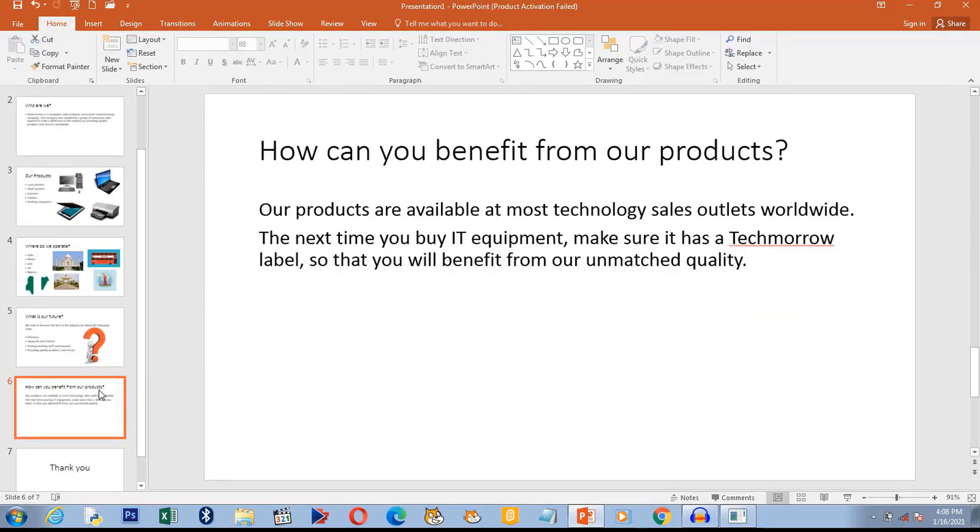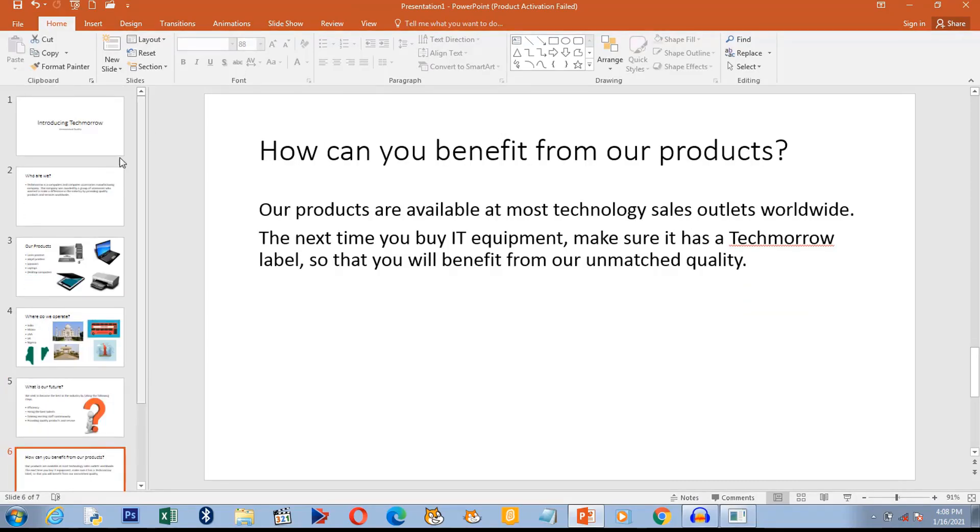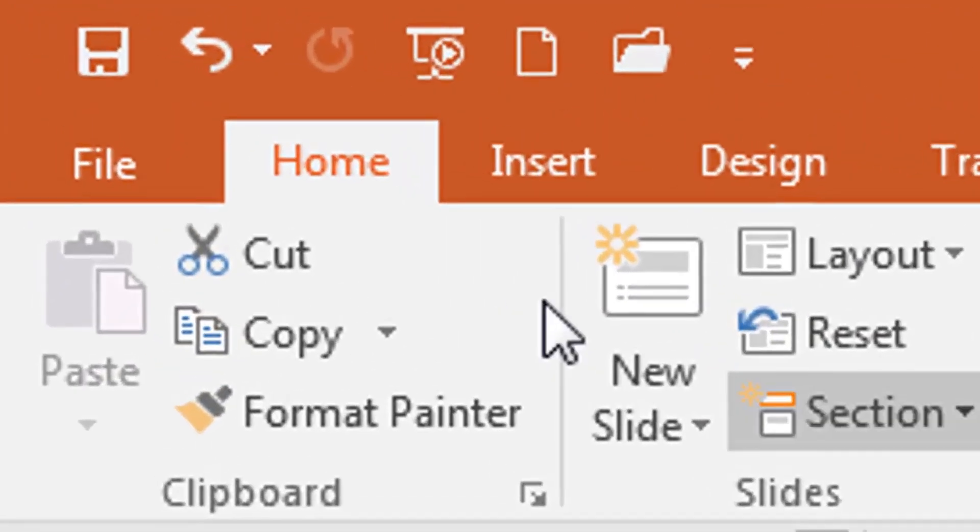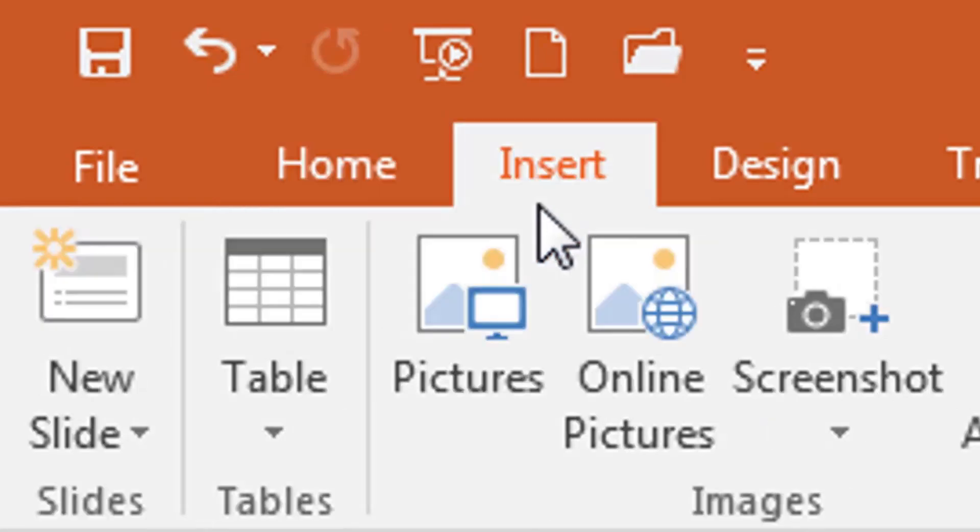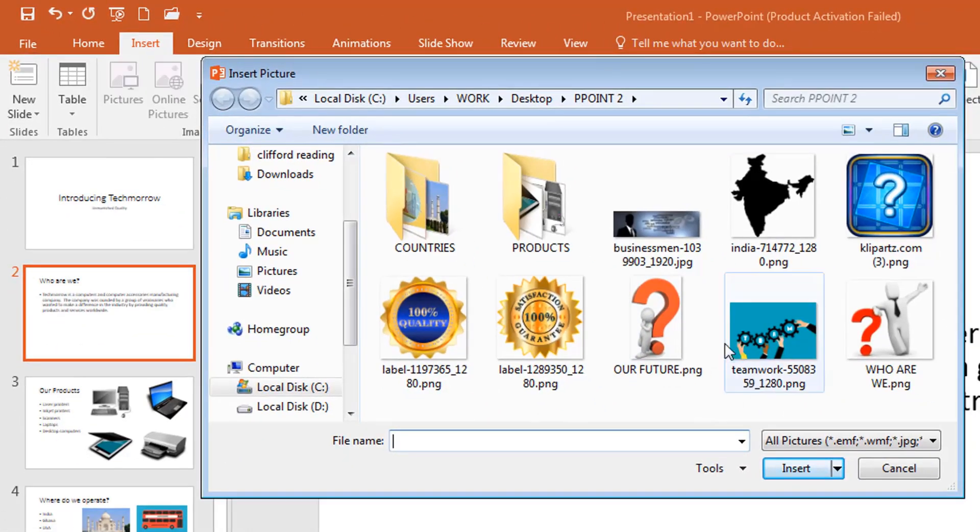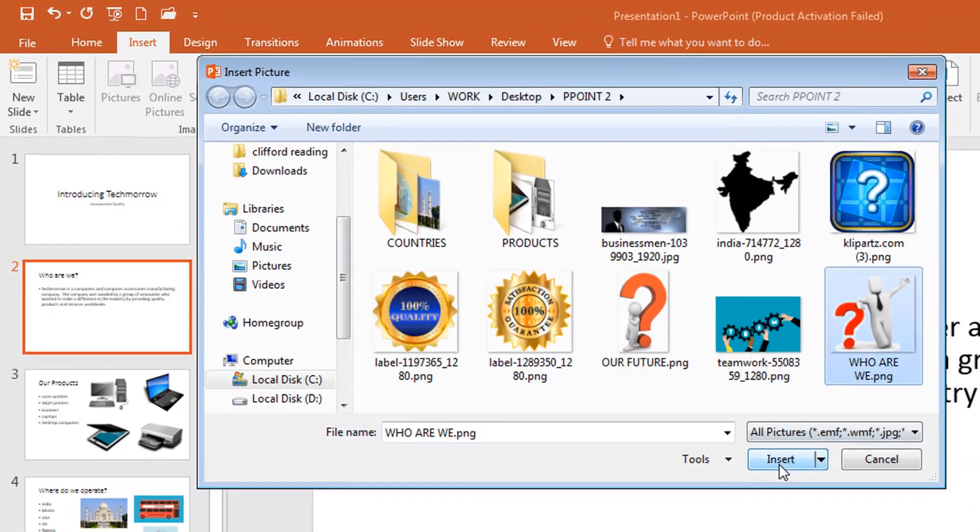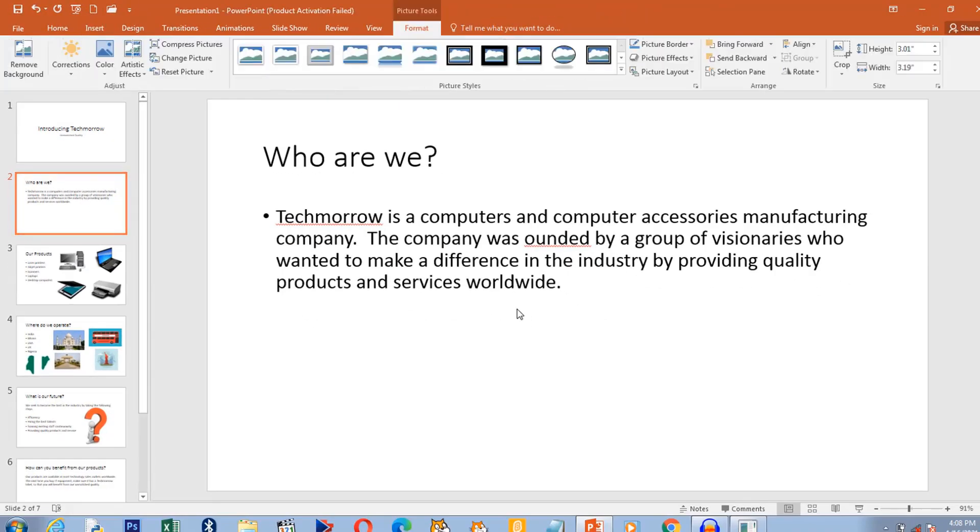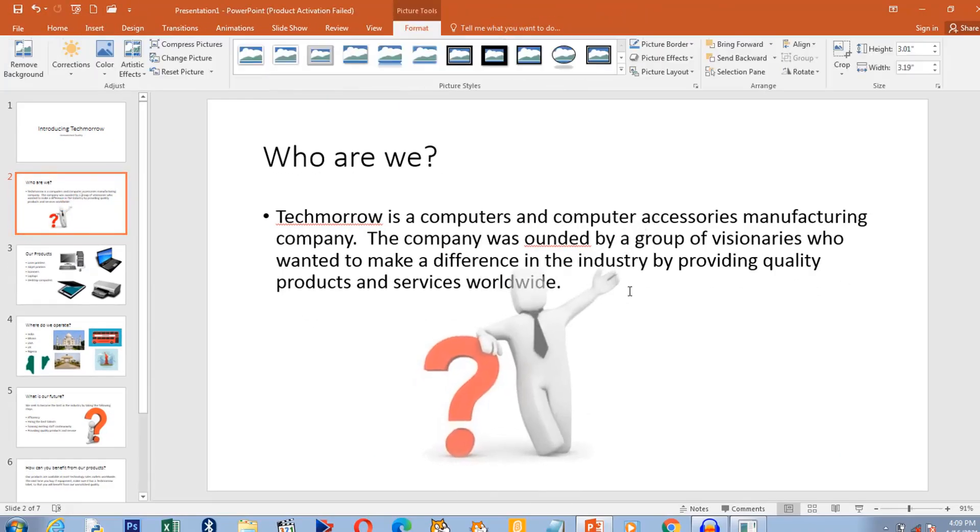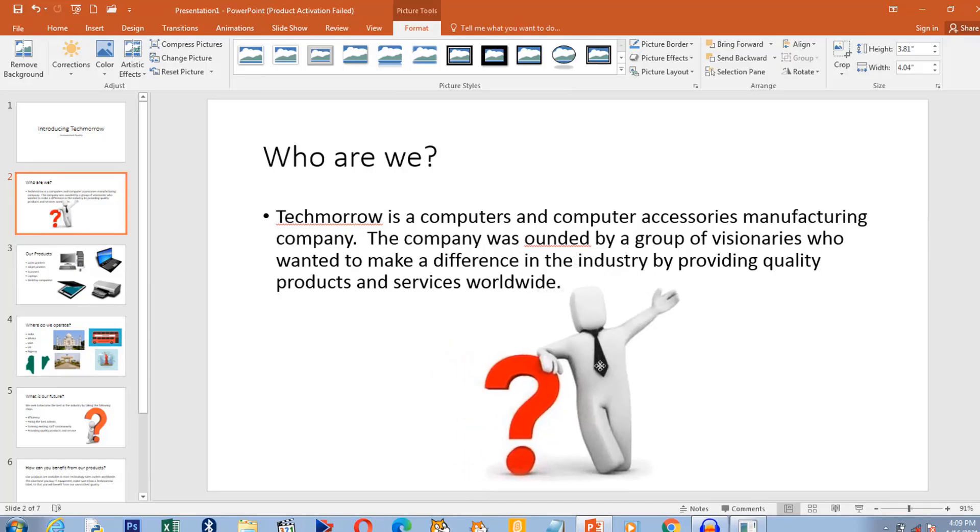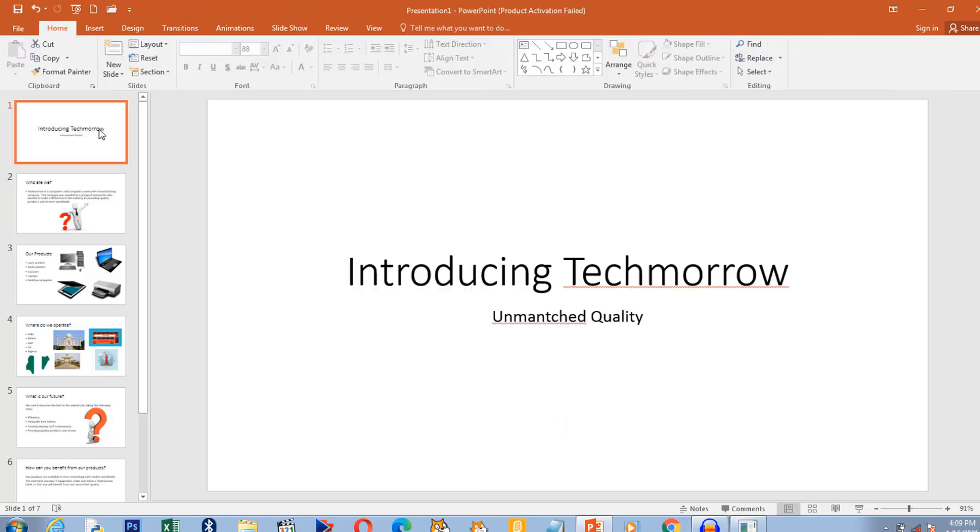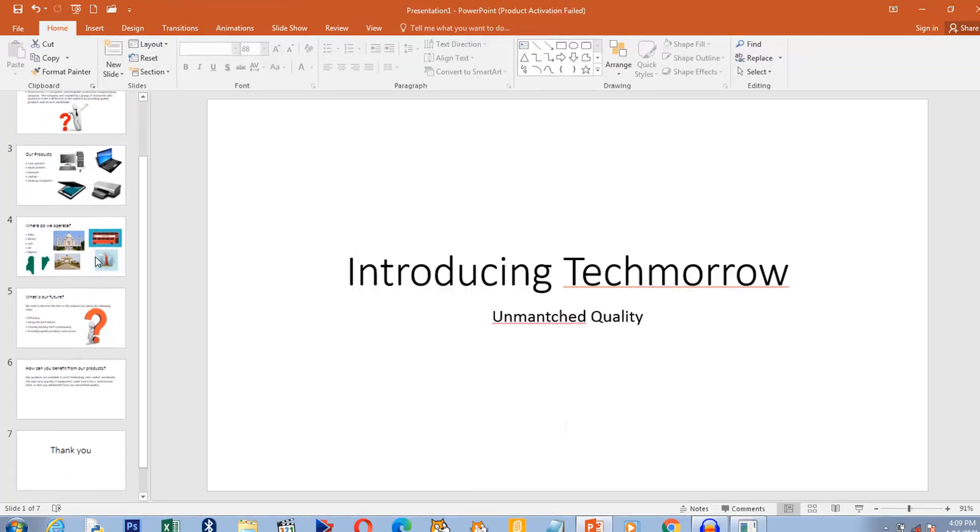And then where we said who are we, I'm going to add a picture there. Who are we? So we have created a presentation with images.